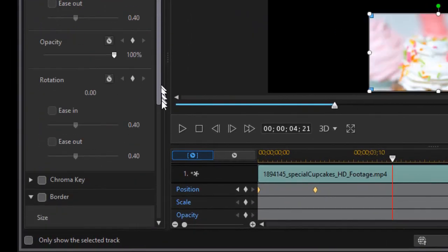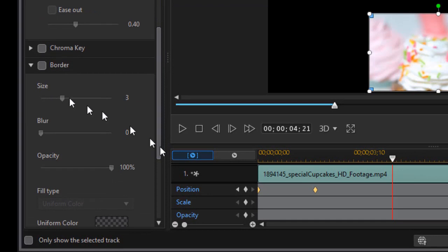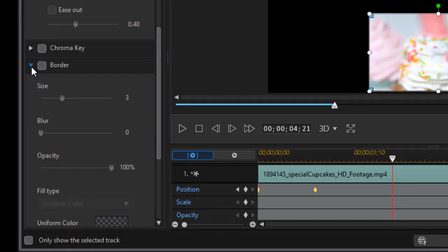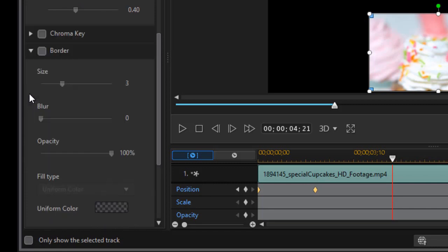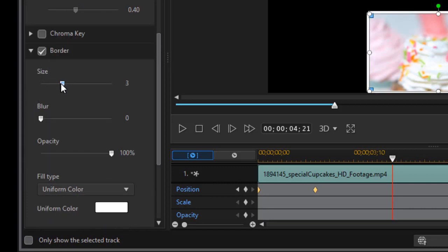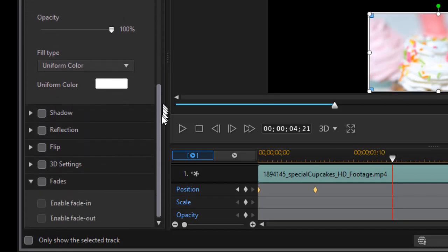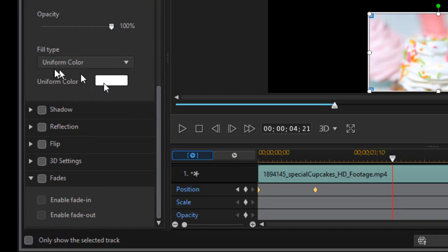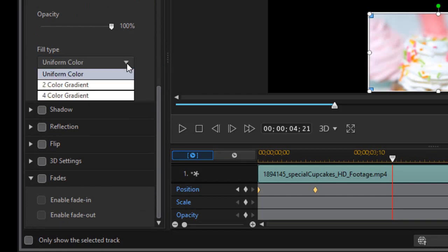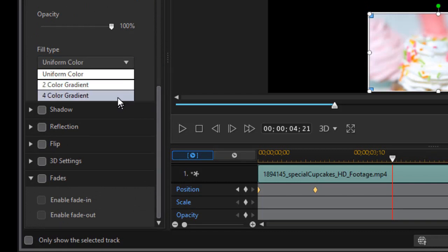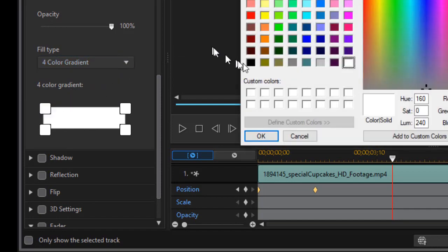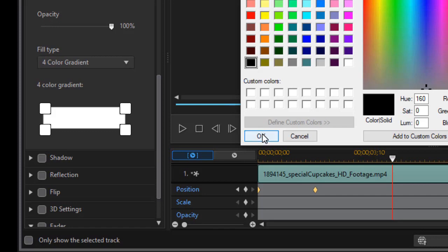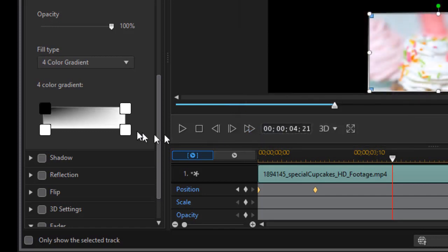And then on the left side, I have a feature called border. Now it may be compressed like this. You can click on the right arrow if you want to magnify it. I'll click on border. I'm going to turn the size down from three to two. One might even work in this case. But then the fill type I'm going to change. I'll go from uniform color to a four color gradient. And then I'll click on the upper left and we'll go from black on that one and click OK on the color selector.